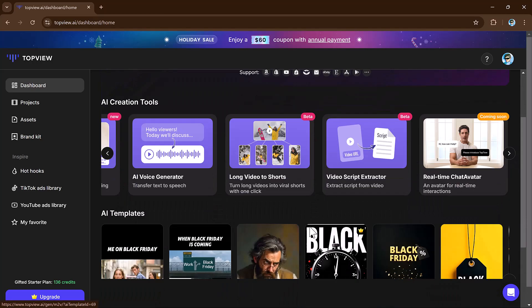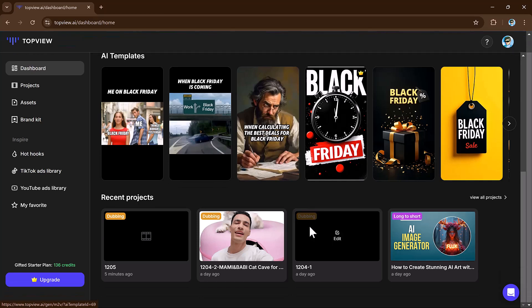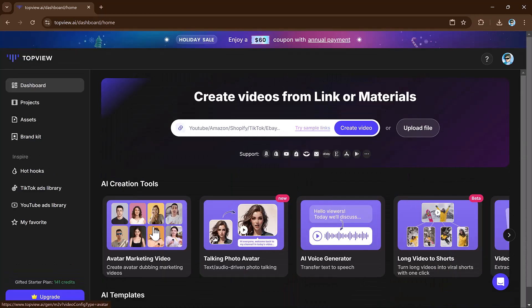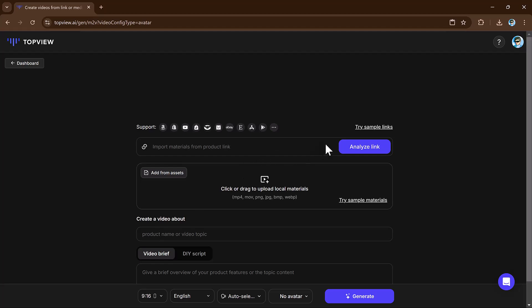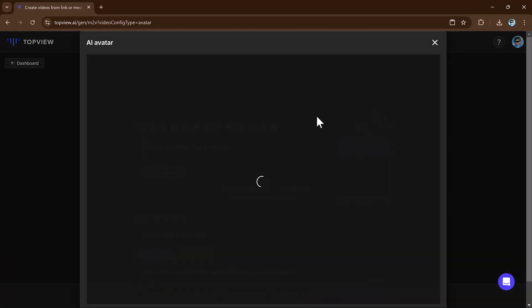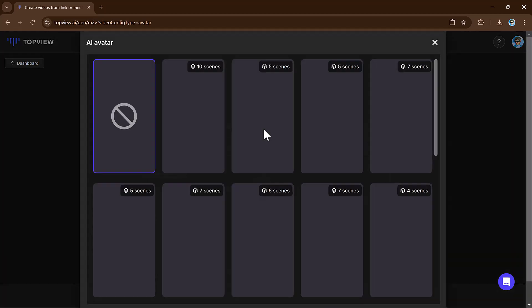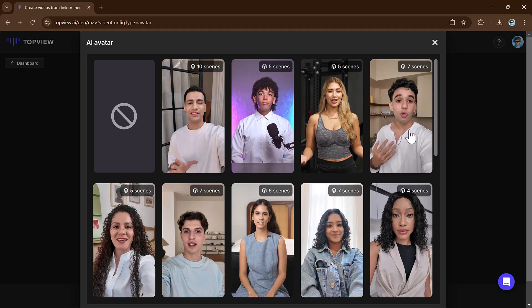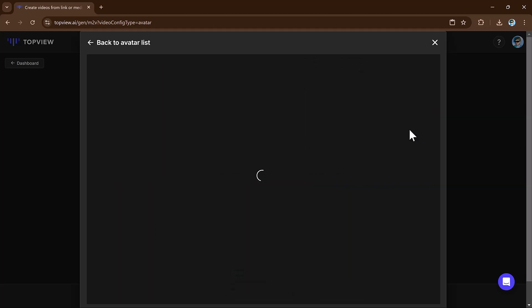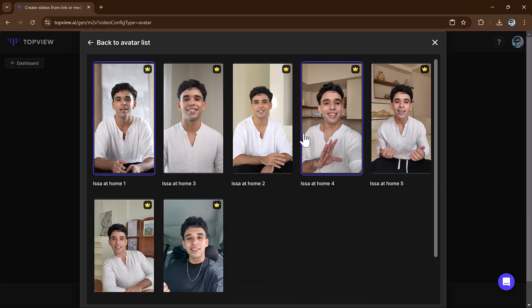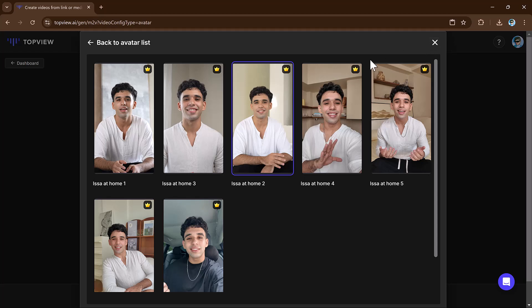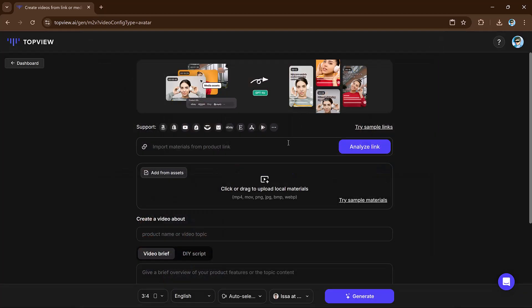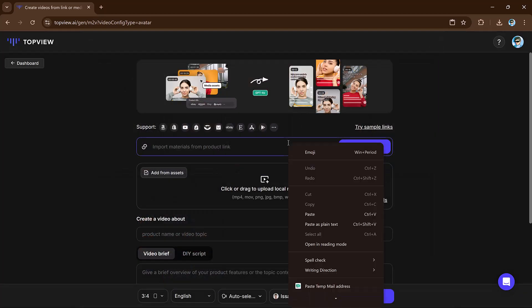Let's talk about avatar marketing video. Click on the avatar marketing video option. Choose an avatar for your branding or advertisement. Select one from the available options. After selecting, you will see multiple versions of the avatar. Pick your favorite avatar here.